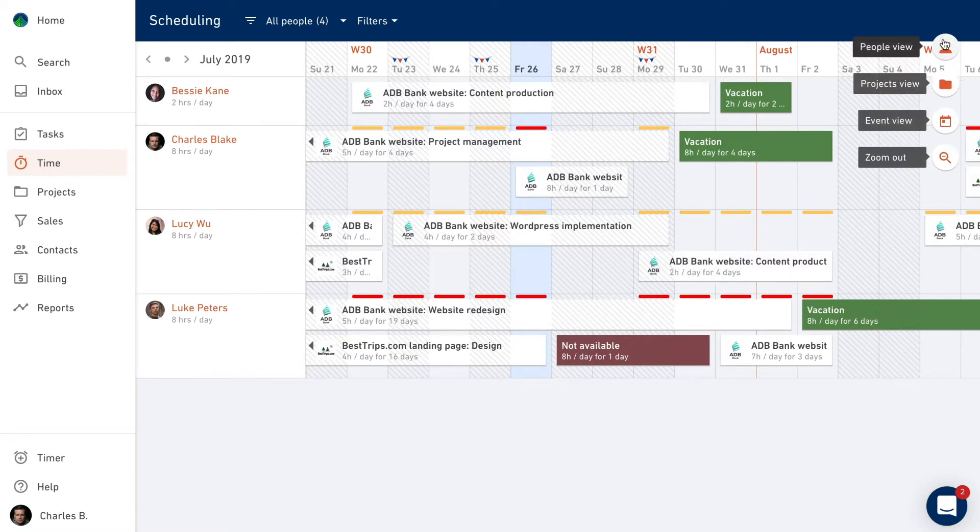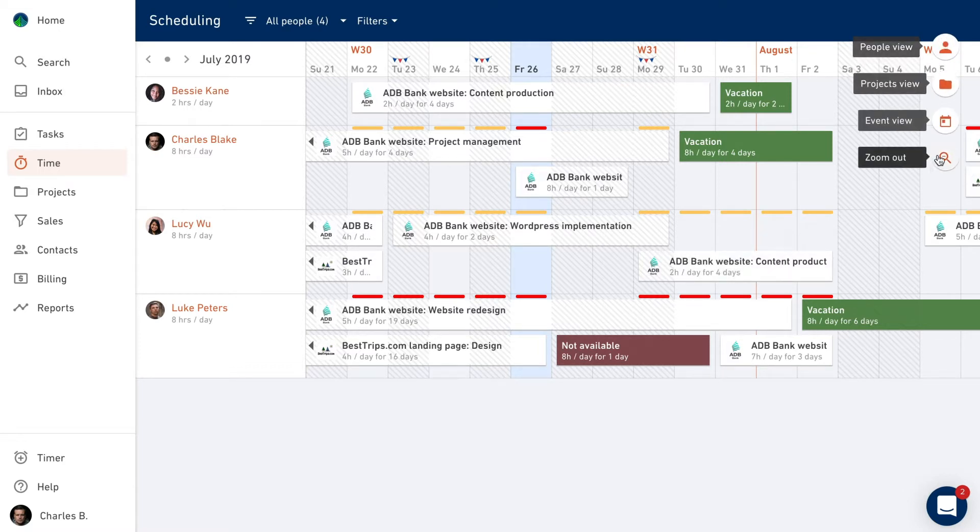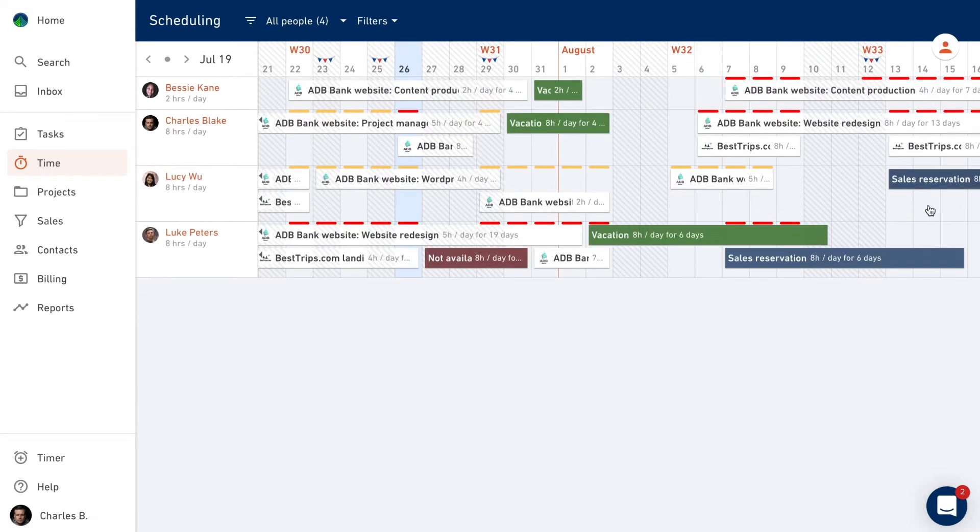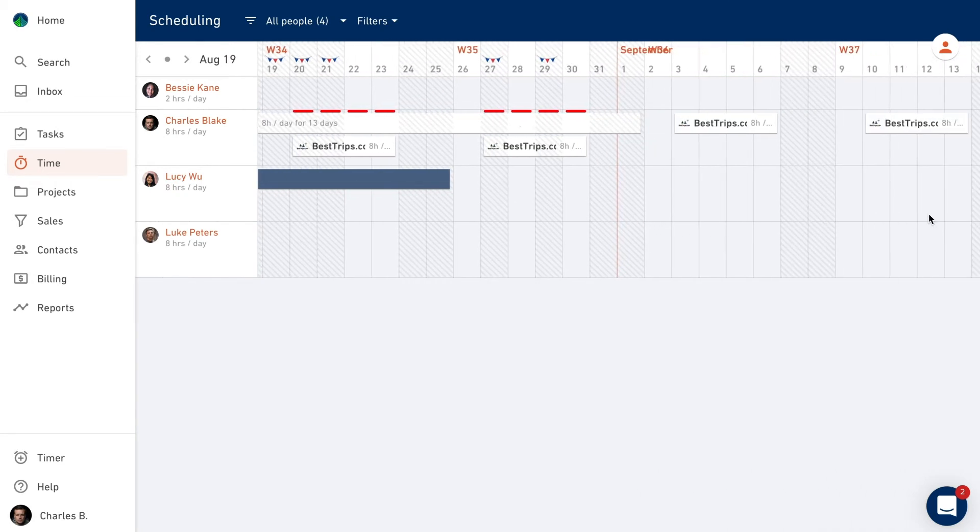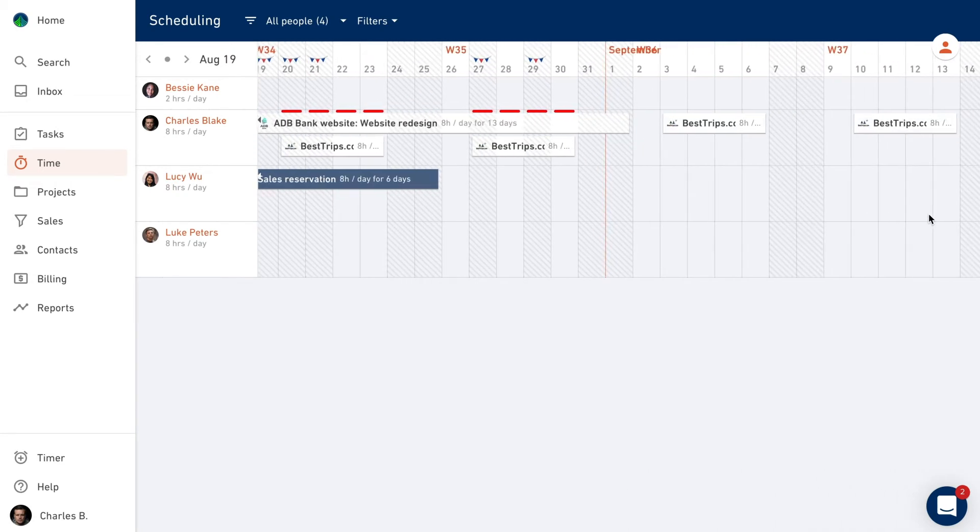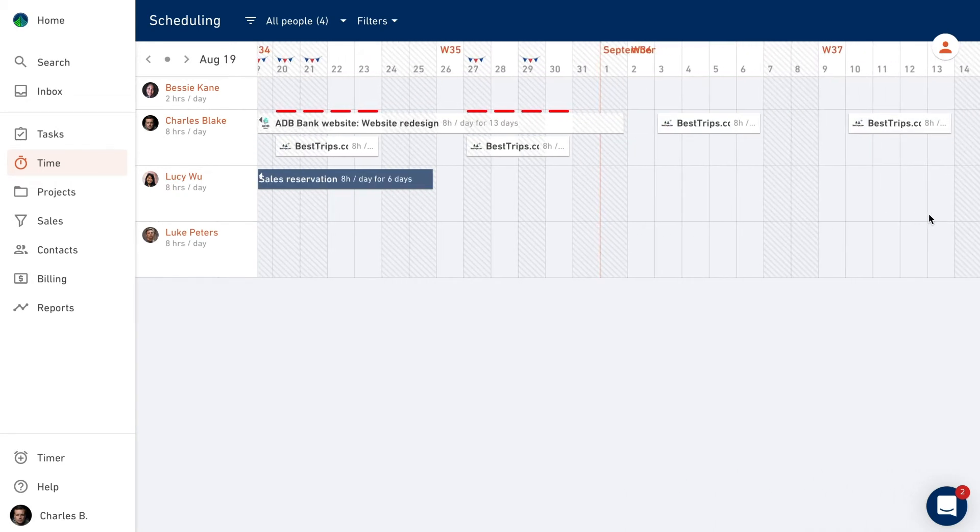By zooming out, you can easily check your future availability and spot when your team is available to start working on a new project.